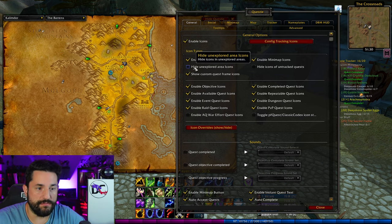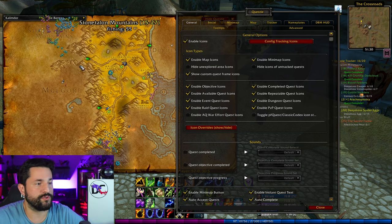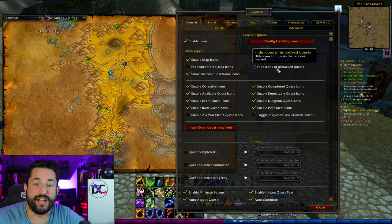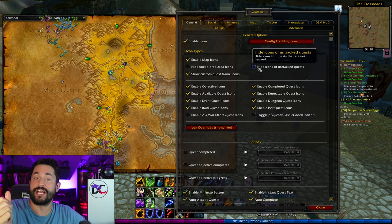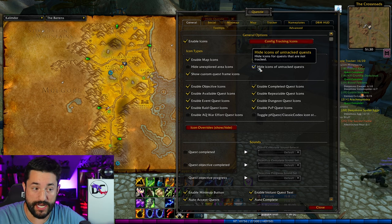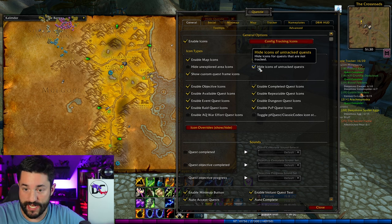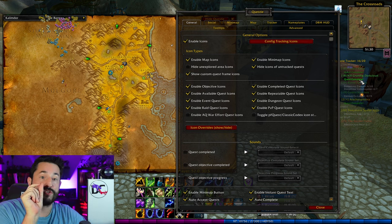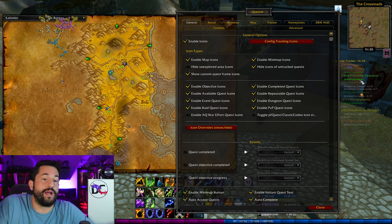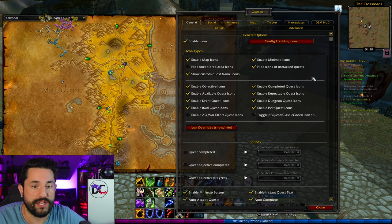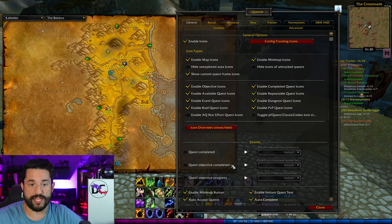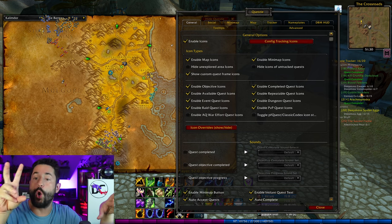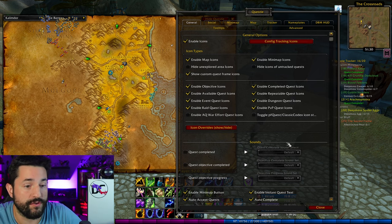I like to keep them showing — I want to see everything. Hide icons of untracked quests: if you only want to show the icons of things you're tracking, you can turn this on and it will only show you the icons for quests that you're specifically tracking. In general for myself, I track all quests and do them all, so I uncheck this. But if you have, like, three quests you want to do and then log off, you can activate that check mark, only track the ones you're looking for, and handle it that way. I think that's another viable option.